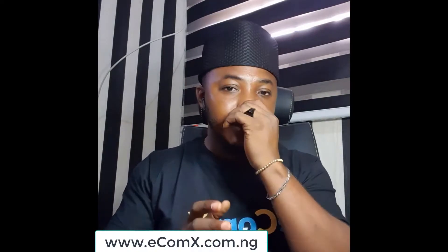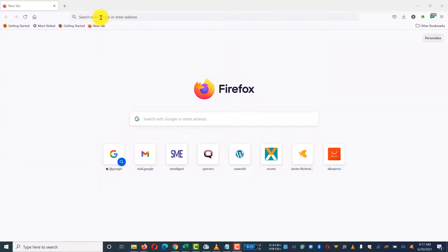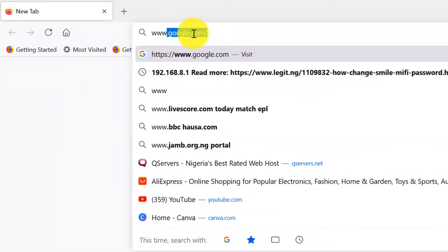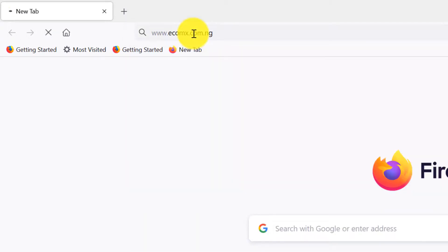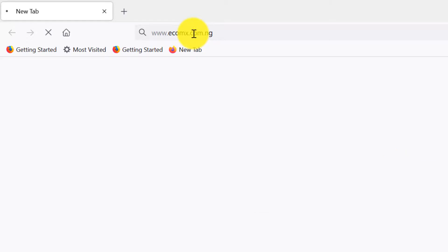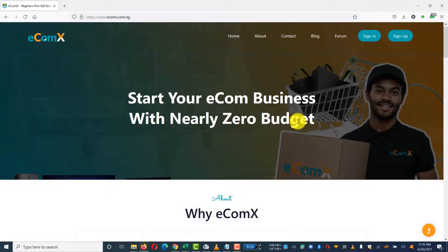Welcome back. Getting started is very simple. You need to log on to www.ecomx.com.ng or www.ecomxglobal.com — whichever one works for you. Once you log on to the site and register, you're going to have access to the platform.